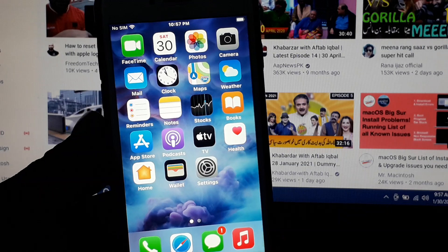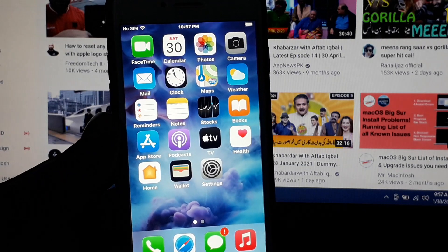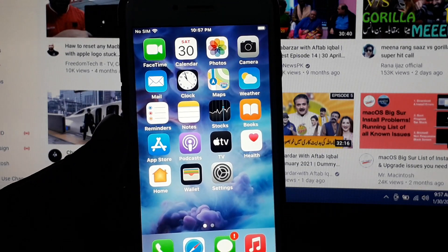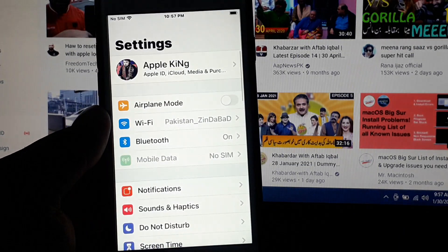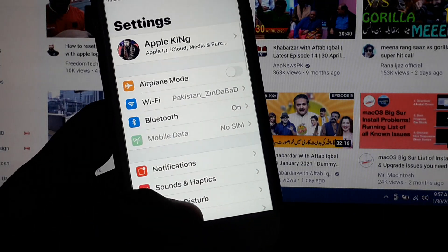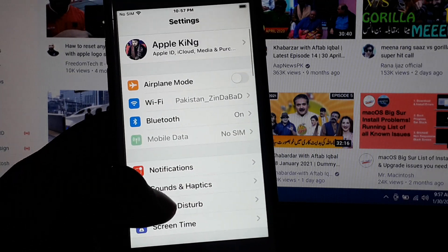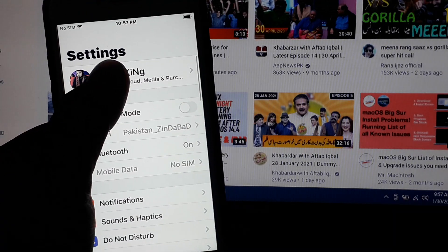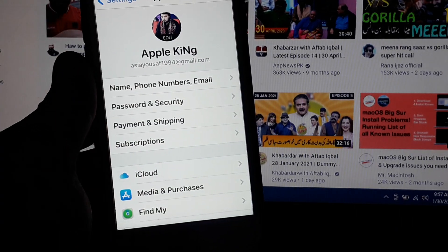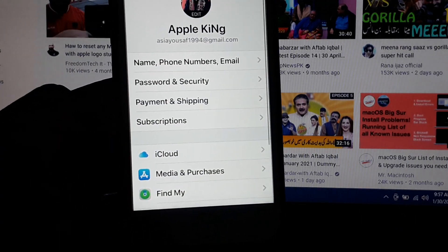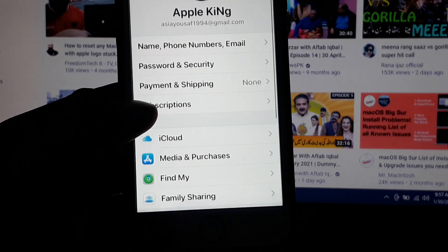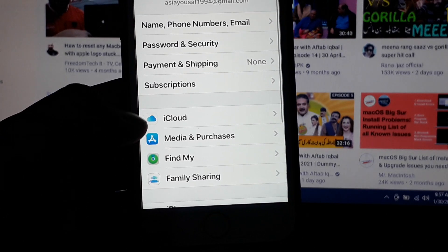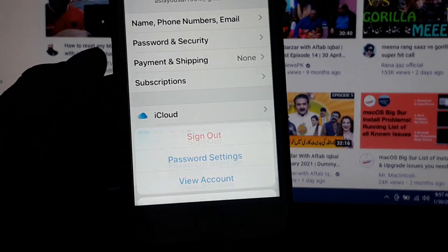So guys, without wasting any time, let's start the video. Firstly, open the Settings app. Tap on the Apple ID. You can see many options appear on screen. Tap on Media and Purchases.